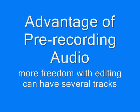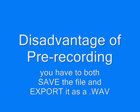The advantage of using Audacity to record your audio is that you have more freedom with editing and you can have several tracks. The disadvantage is that you have to remember to both save the file and also export it as a WAV file.